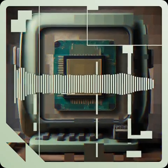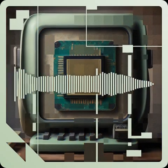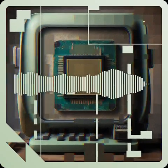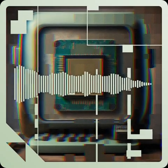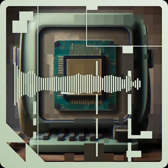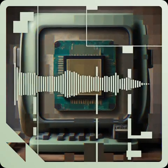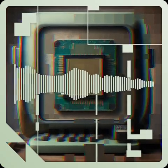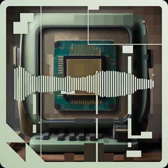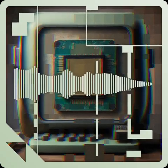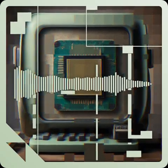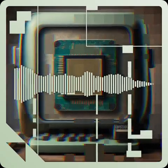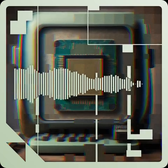A central processing unit, CPU, or just processor, is the most important processor in a given computer. Its electronic circuitry executes instructions of a computer program, such as arithmetic logic, controlling, and input-output operations.